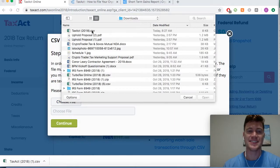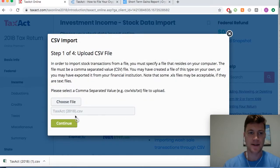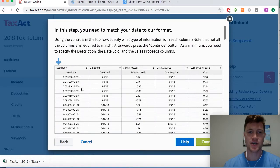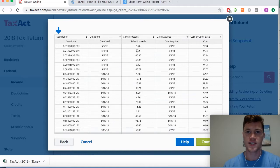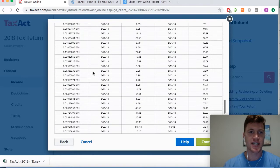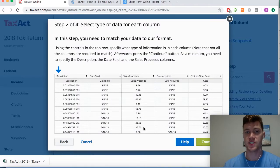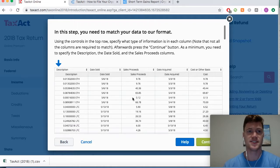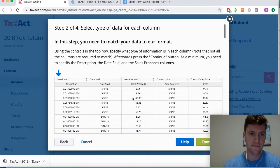We choose that TaxAct CSV file downloaded from CryptoTrader.tax and import it into TaxAct. You can see the description of all our taxable events across every cryptocurrency transaction — the description of the property, date sold, fair market value which is your proceeds from the sale, your cost basis — and it details all your gains and losses, automatically included with your tax return.